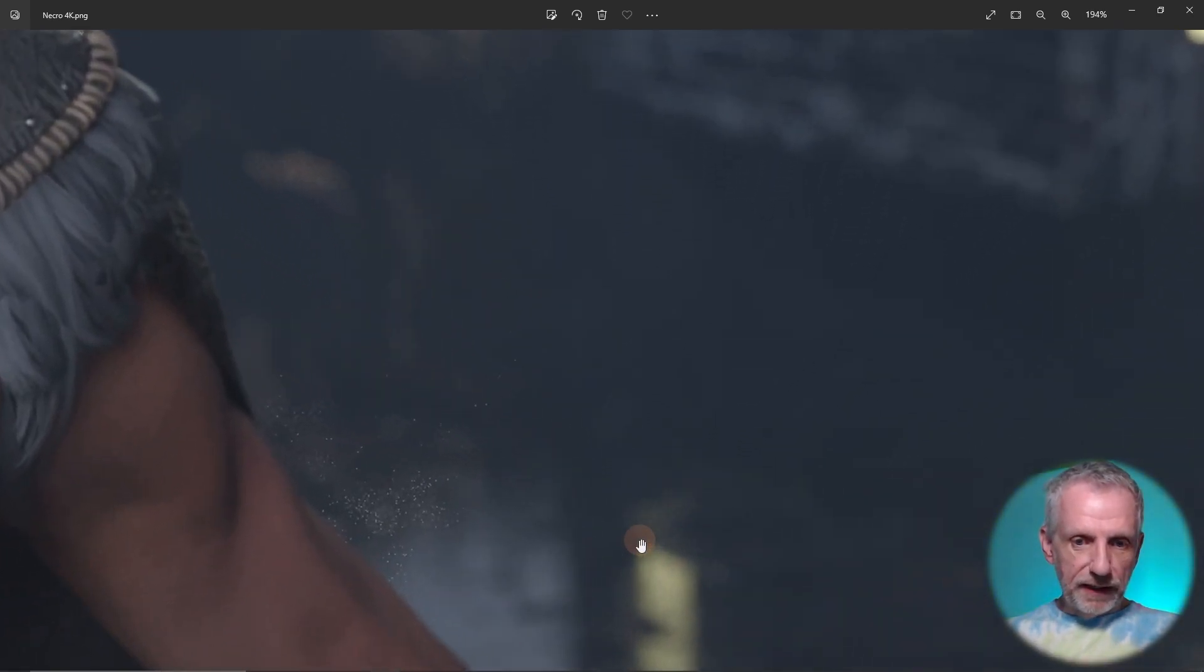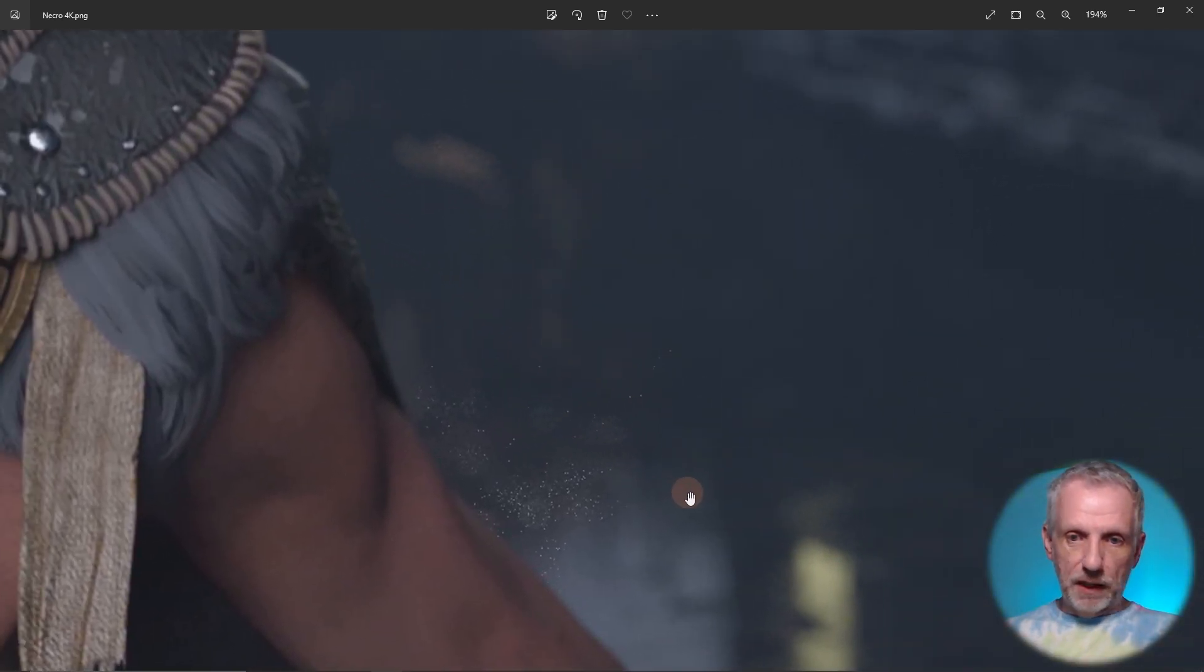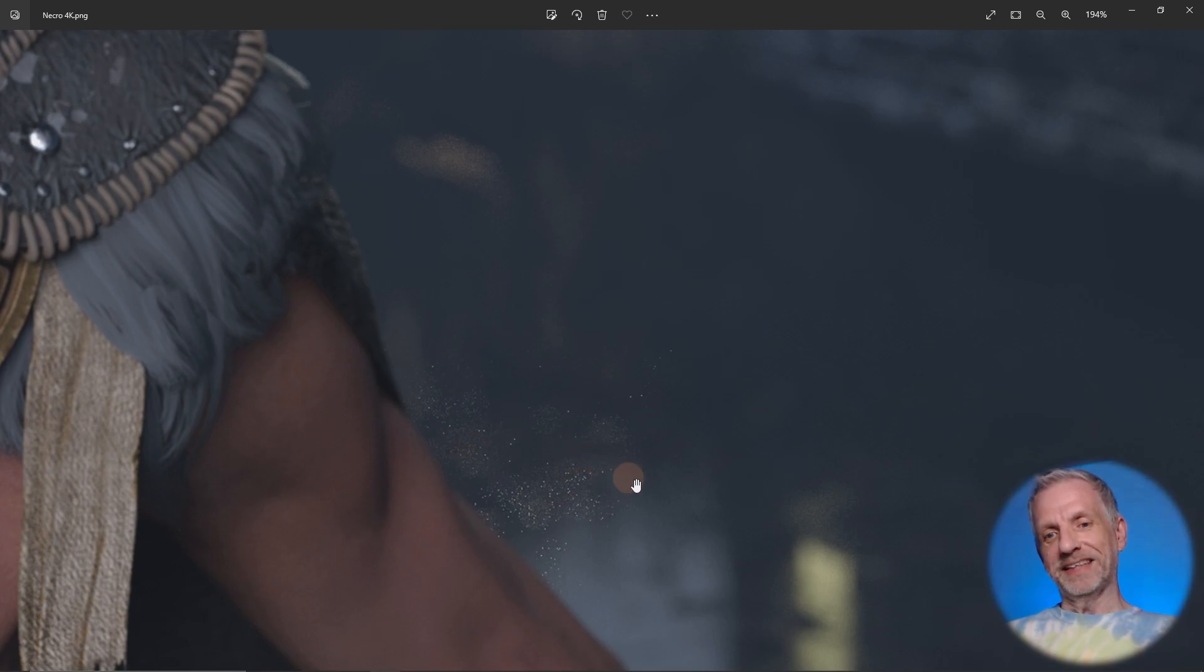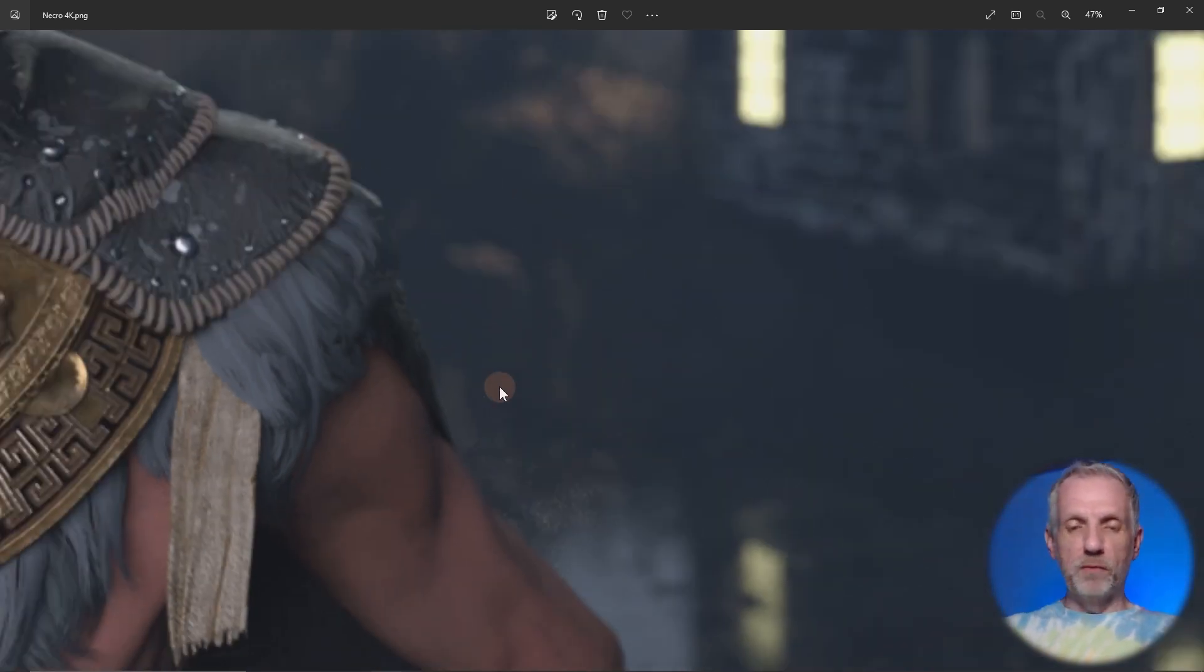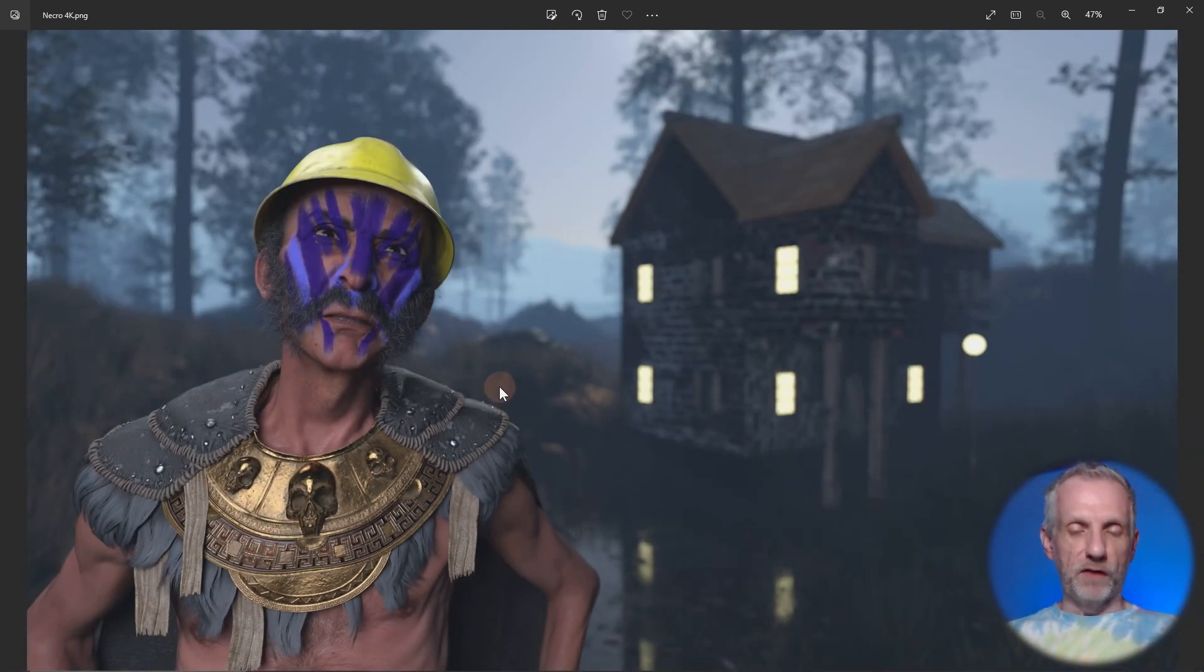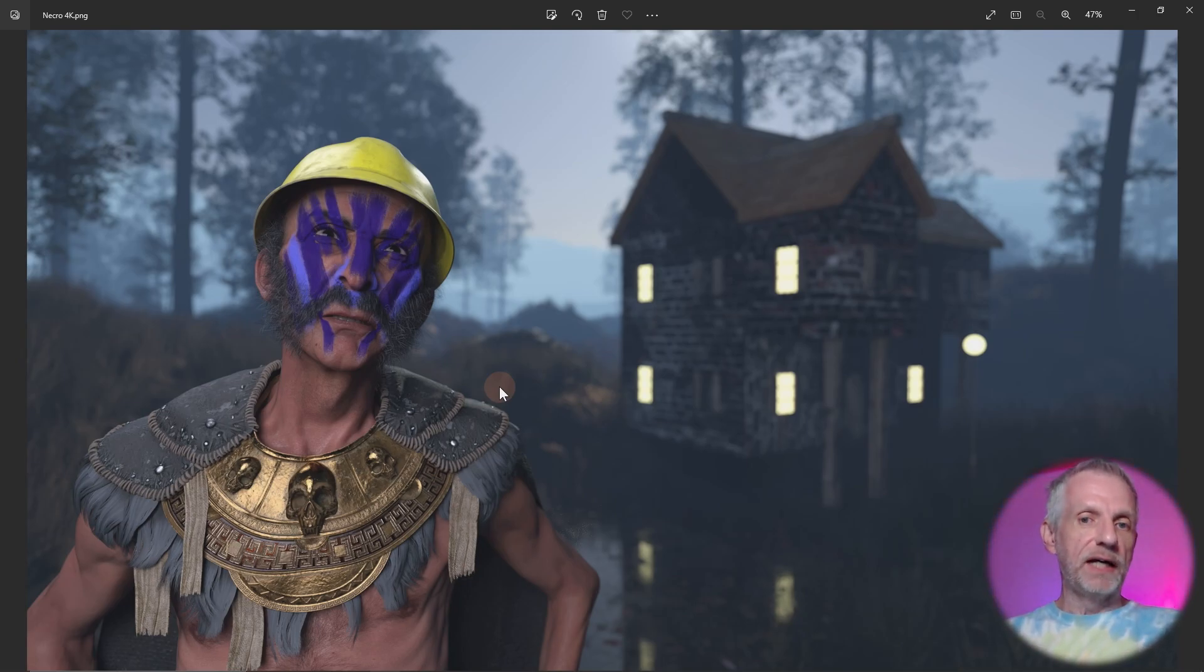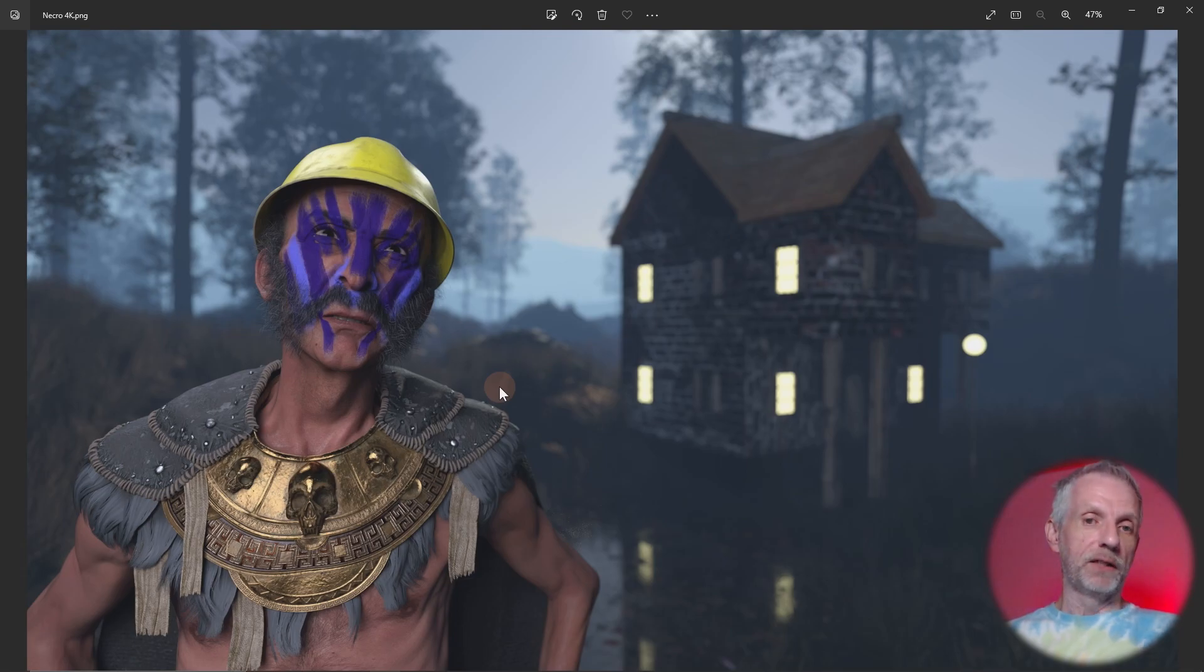If I zoom in I can see some ugly render sparkles here. Most of the render is fine, so 99% of it is okay. I could render it again but if that has taken me two hours then I might not want to redo that.